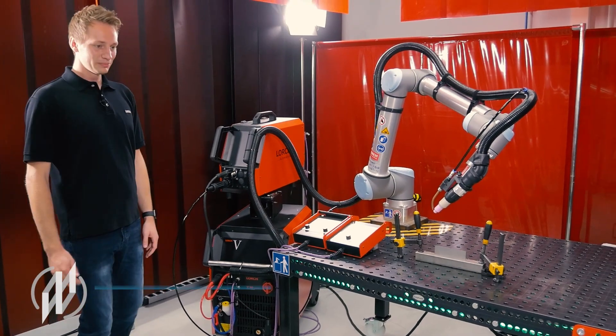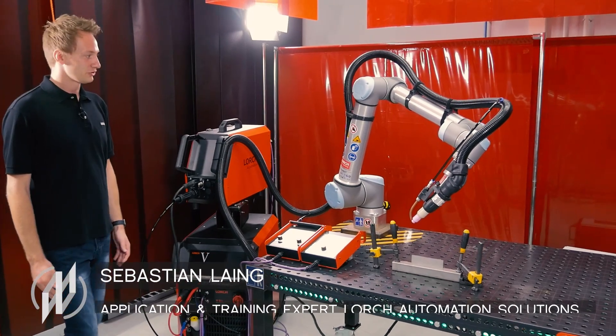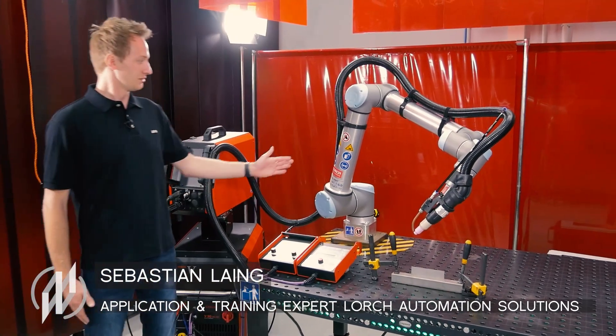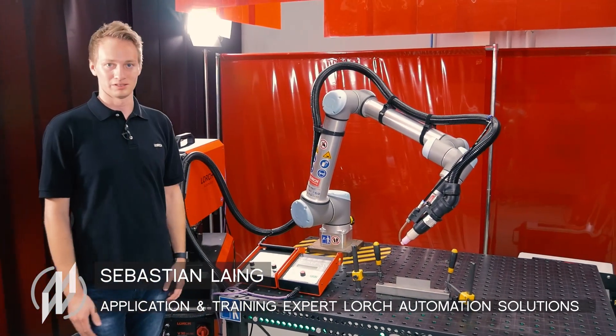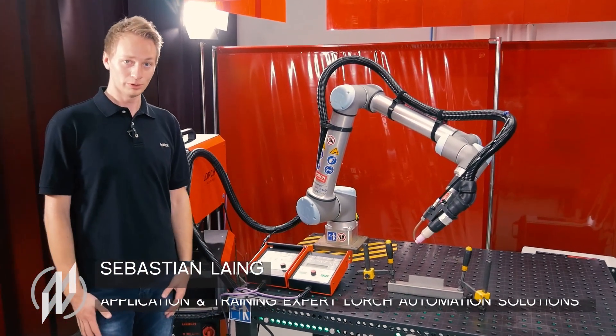The TIG Cobot Welding Package consists of the tried and tested UR10 Cobot robot.